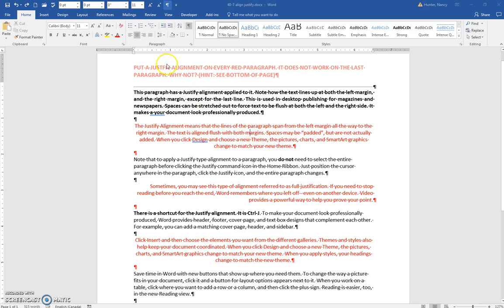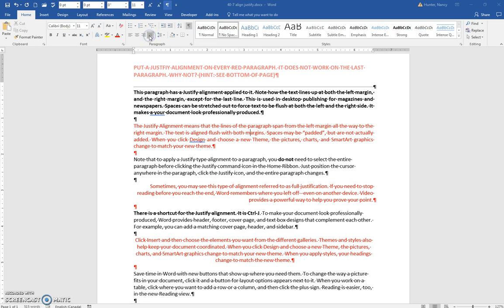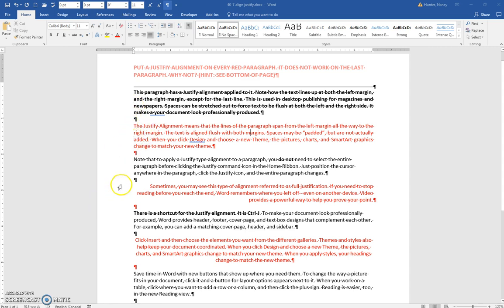So if you just click in the paragraph and click the Justify icon here, it will just stretch out those spaces or pad the spaces a little bit. It doesn't add more. It just stretches it out to make the left and right side flush.